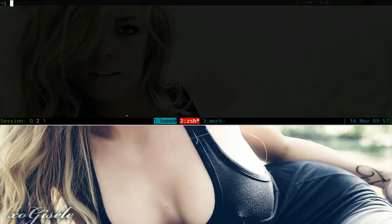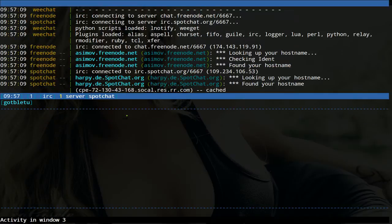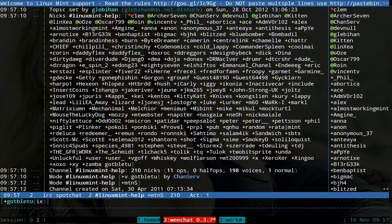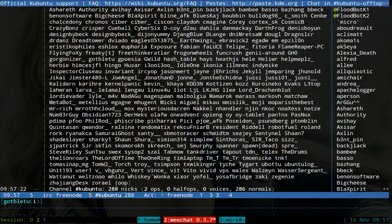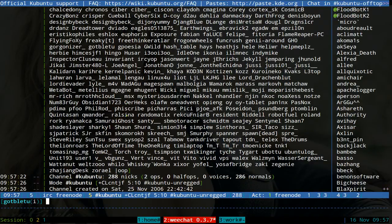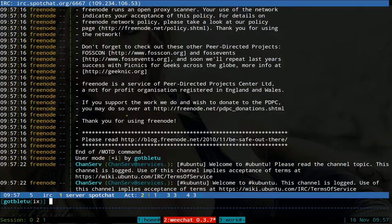And basically what that does is whenever we start up WeChat dash curse here, make this bigger here. It's going to take a second to connect to freenode, I'm not sure why, but it always takes a while. So we'll wait for it to connect and load and all that. All right, so there you go, it has it now. And what you want to do is go to your console, I think that's what they call it, the console buffer. So you hit alt and one.